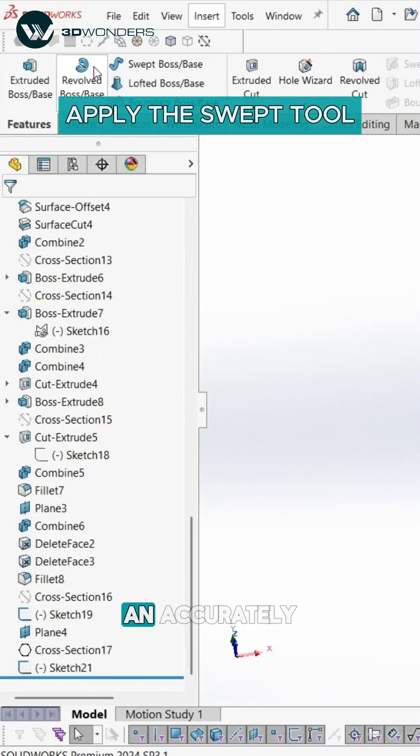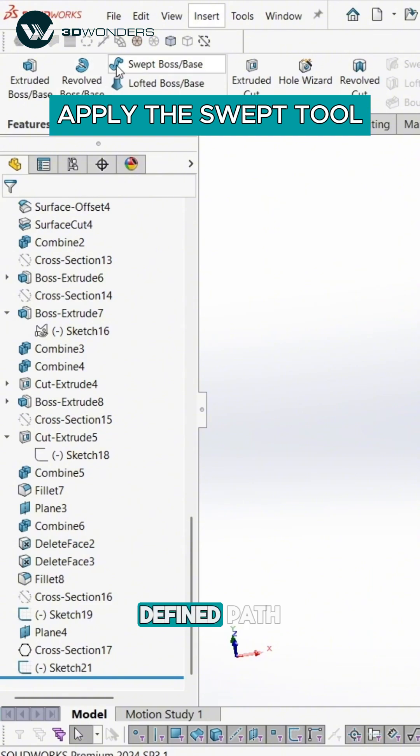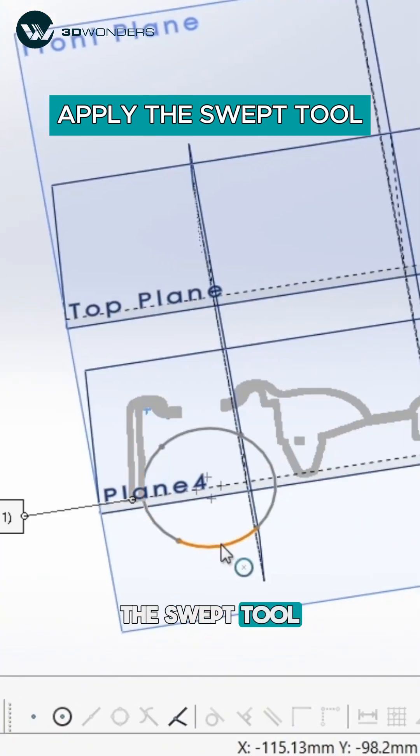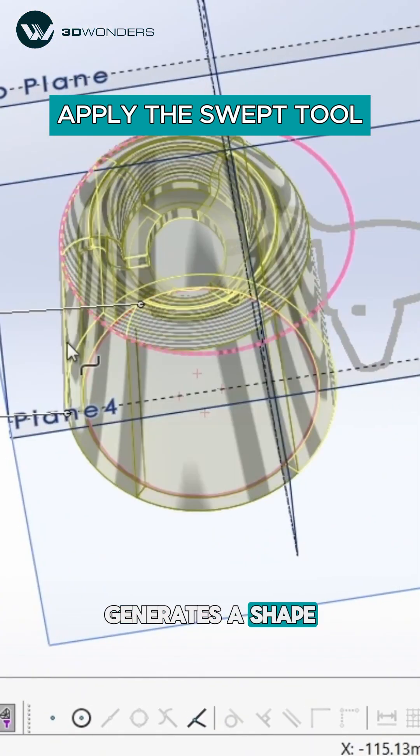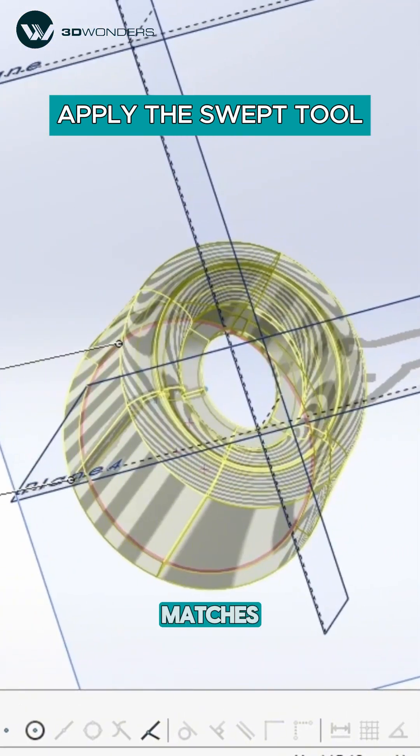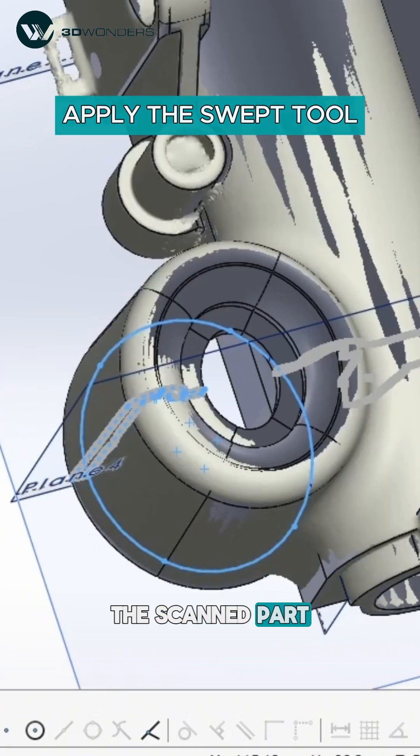With an accurately defined path and profile, the swept tool generates a shape that precisely matches the scanned part.